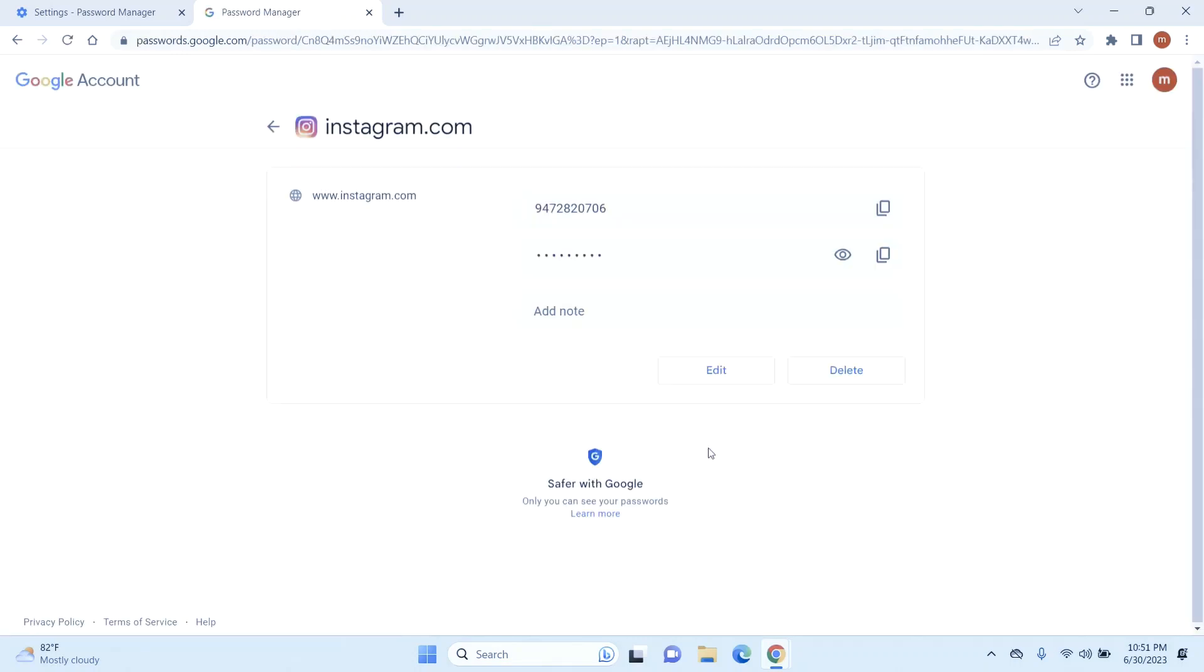Once you're logged in, it will take you directly to one of these Autofill pages where you have your password saved. From here you can either edit this or you can delete it. So we are looking to delete it.